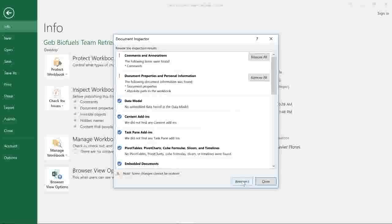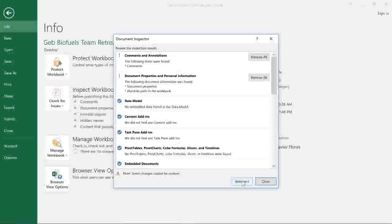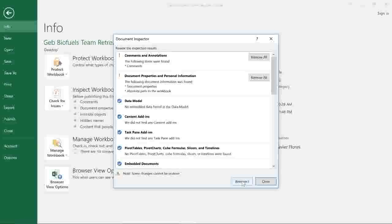The results will appear with an exclamation mark next to anything that might contain sensitive information. In this example, it looks like there are some hidden document properties and personal information, and also some comments that we definitely don't want in the final draft.